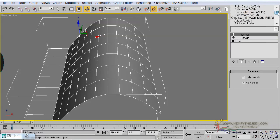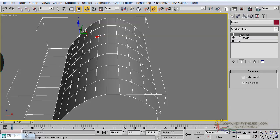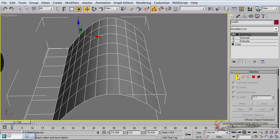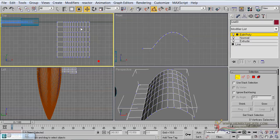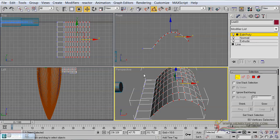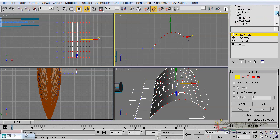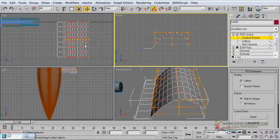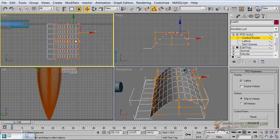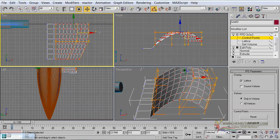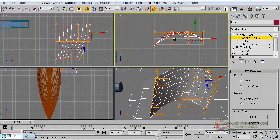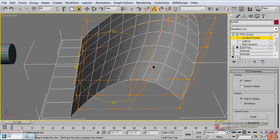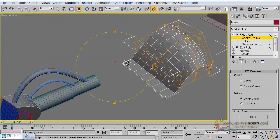Add an Edit Poly modifier. Go to vertices and select the vertices along there — except the ones making up this section. To those we are going to add an FFD 3x3x3 modifier. Click on it so we can begin to pull around the control points, starting with those towards the back — pulling them outwards and also upwards. This kind of pulling will enable us to create the section where the eye is going to sit.